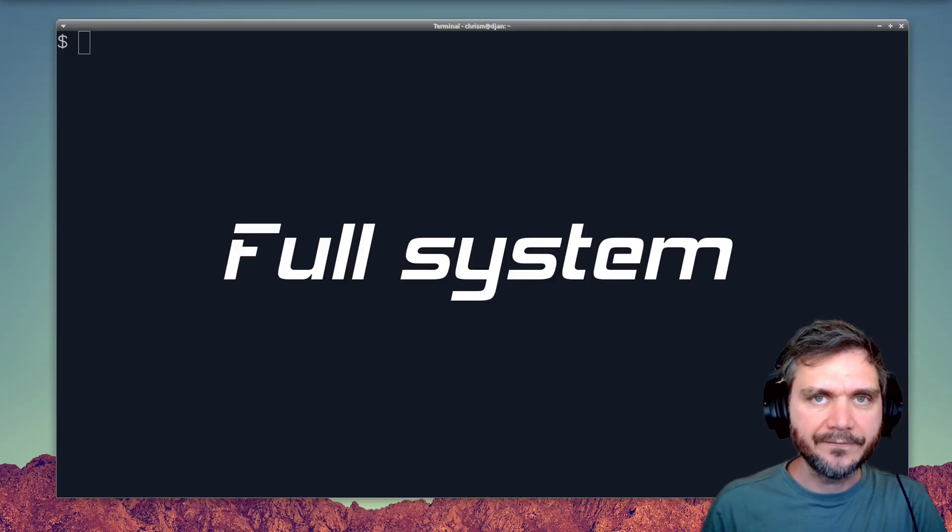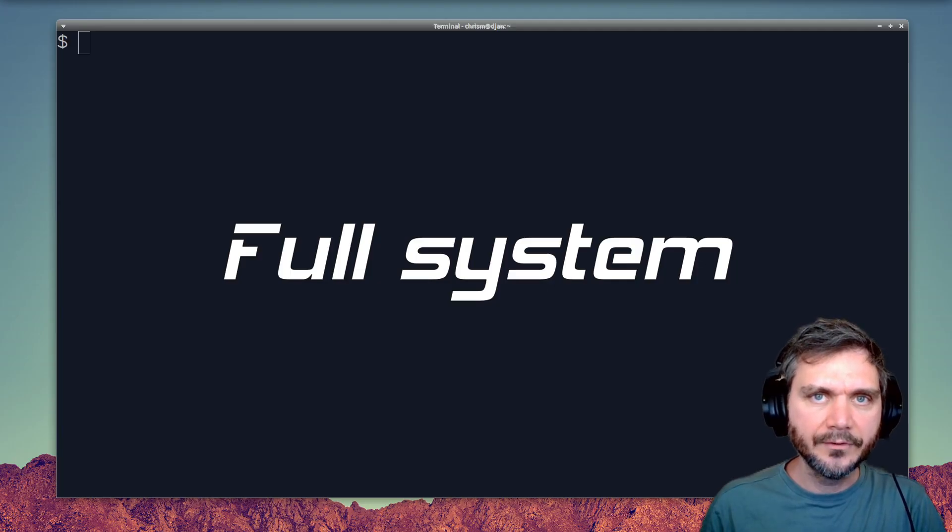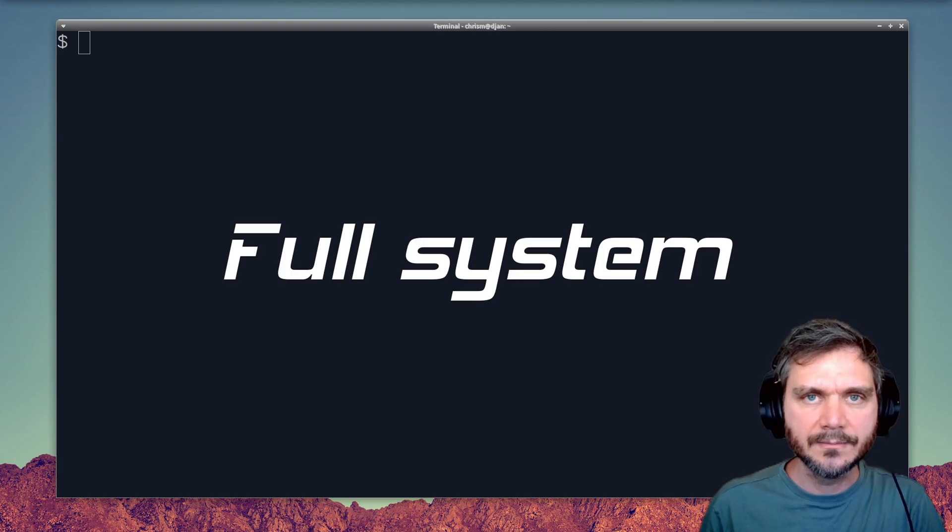LXC creates a full system environment. That means it's good for cleanroom OS testing and full system level tests. You can test against real package managers, init systems, services, and daemons.